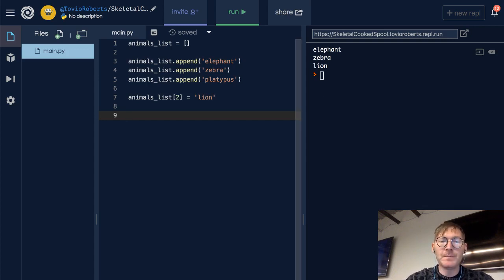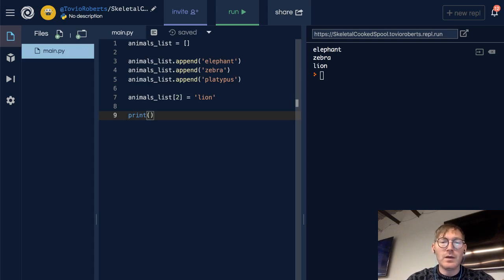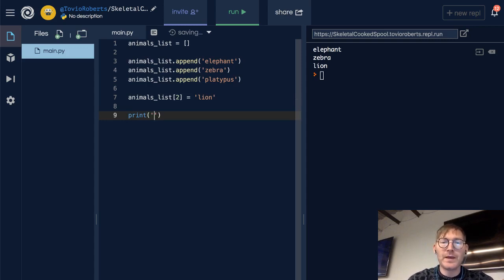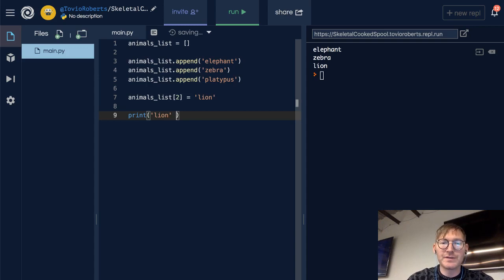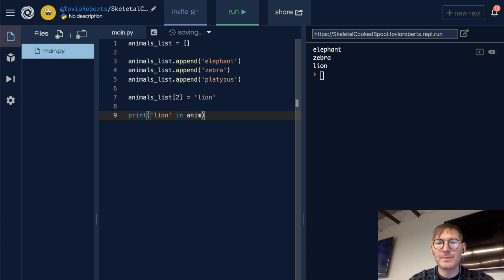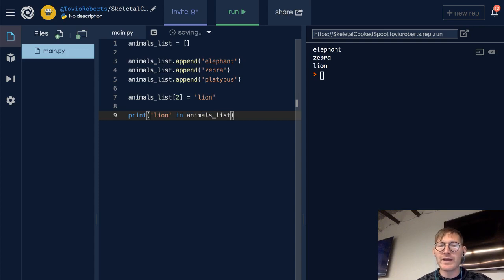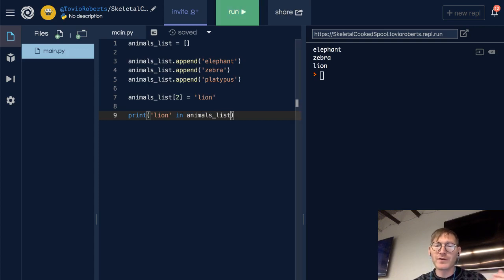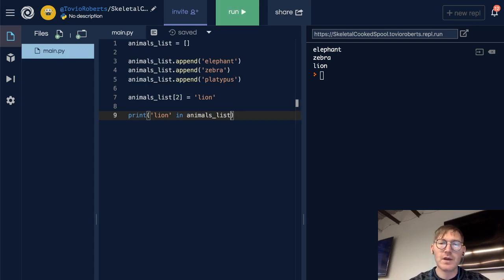So very simply, we can ask: is lion in the animals list? Animals list. And we're going to get a true or false out of this, right? We're going to get a boolean as a result of this operation.